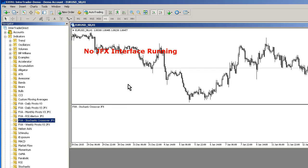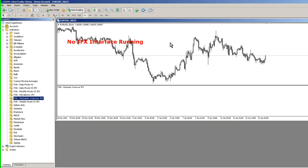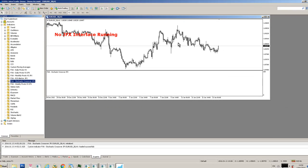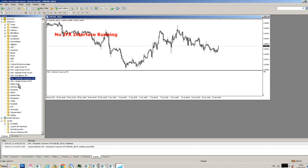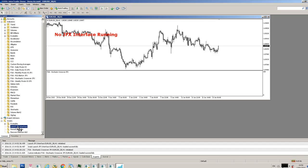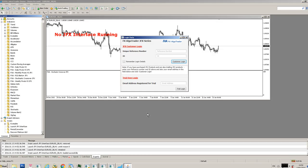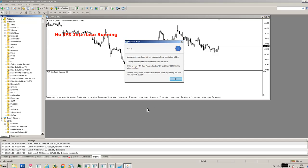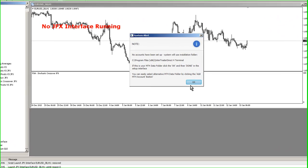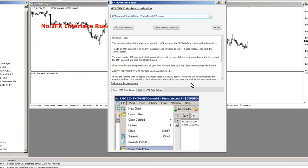You'll get this message saying there's no JFX interface running. That's no problem. Go down to Scripts, double-click launch JFX interface. Go to the trial user login, enter your email address, click trial login. The first time you log in it'll say no accounts have been set up, the system will use installation folder, which is basically the MT4 data folder you pointed the installer to. If you're happy with that, click OK.